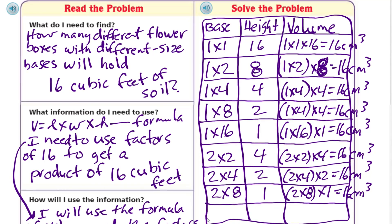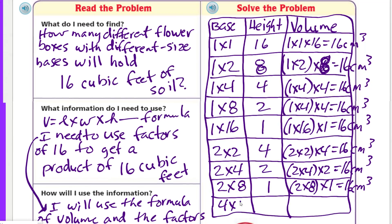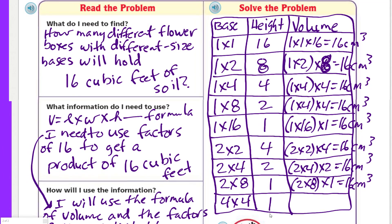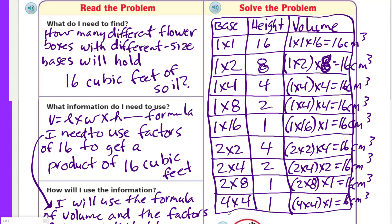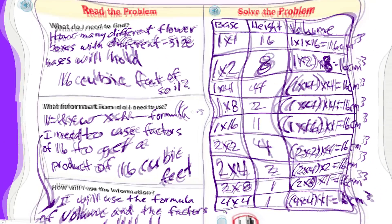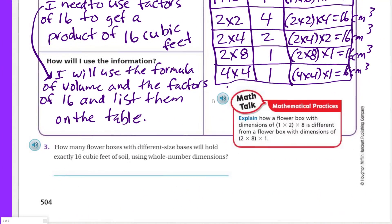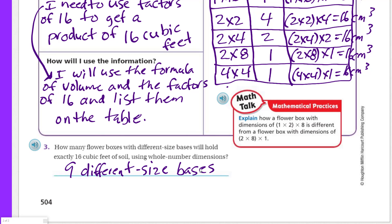And what about 4 times 4? Four times 4 is 16, height of 1. I can't go to 6, 7, 8 — 8 by 2 would repeat. I think that's the last one. How many is that? 1, 2, 3, 4, 5, 6, 7, 8, 9. I think there's only 9 instead of 10 this time because the 4s are doubled. How many flower boxes with different size bases will hold exactly 16 cubic feet of soil using whole number dimensions? I'm going to say 9 — 9 different size bases.